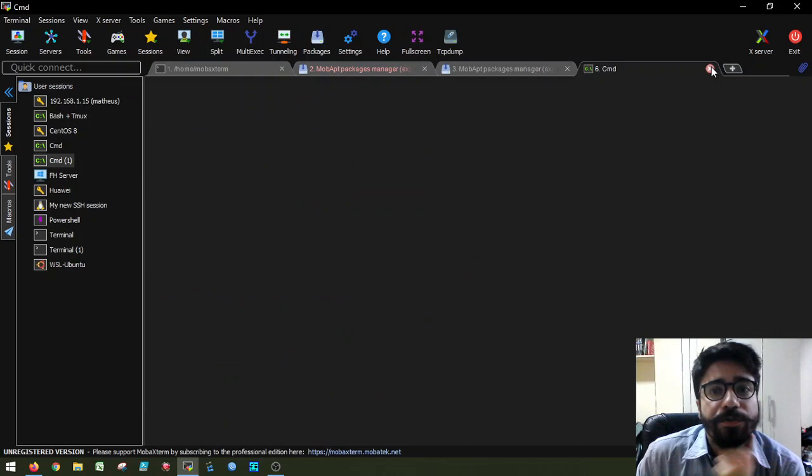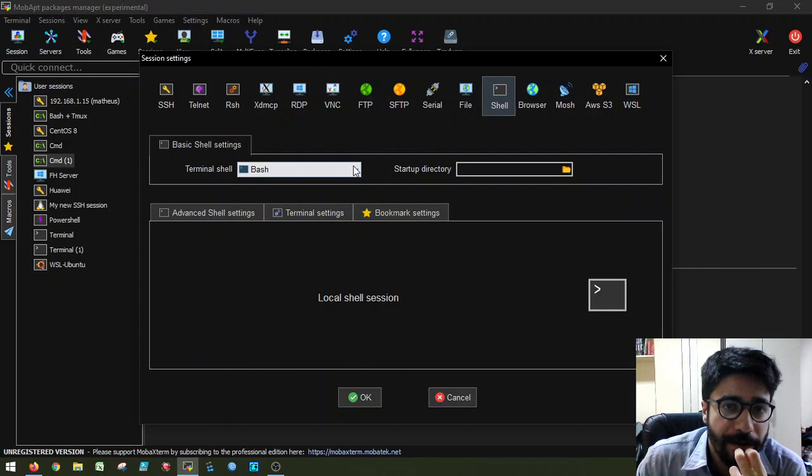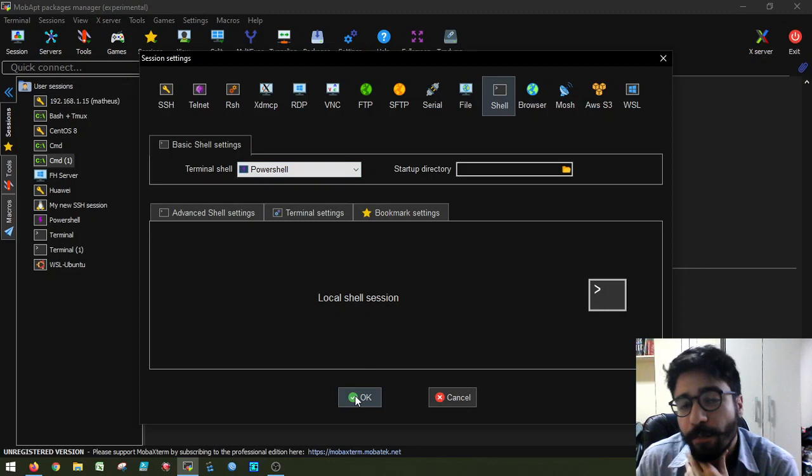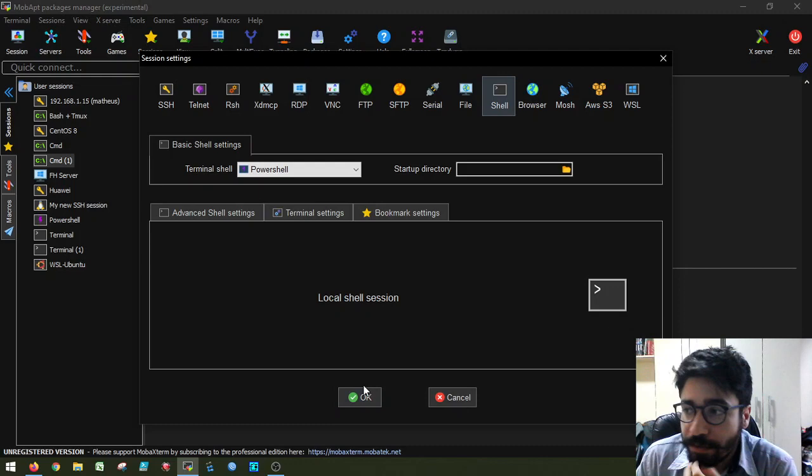But you also have another type of local session, and this is a PowerShell session. And this is very nice. Because if you work in IT, you most likely use PowerShell a lot. It's essentially the equivalent of Bash. So it's a scripting language that you can use on Windows platform. And it integrates very well with Active Directory and all this kind of stuff.